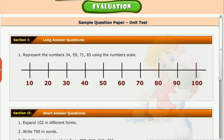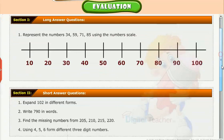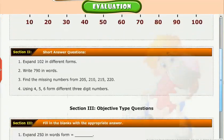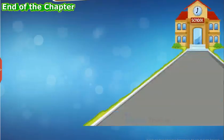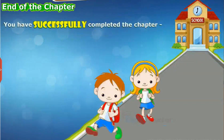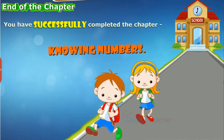Test your understanding by taking a mock unit test. You have successfully completed the chapter Knowing Numbers.